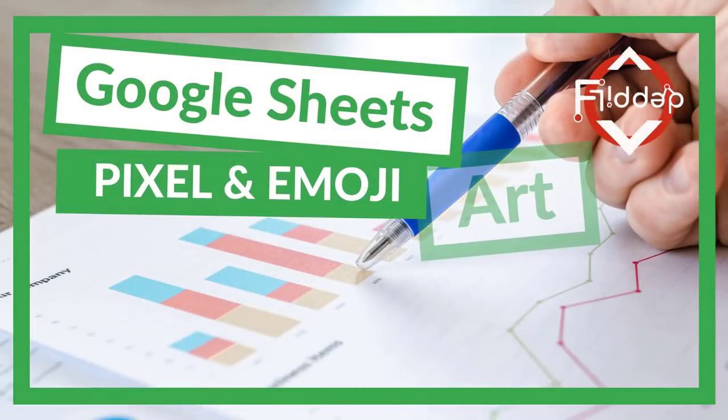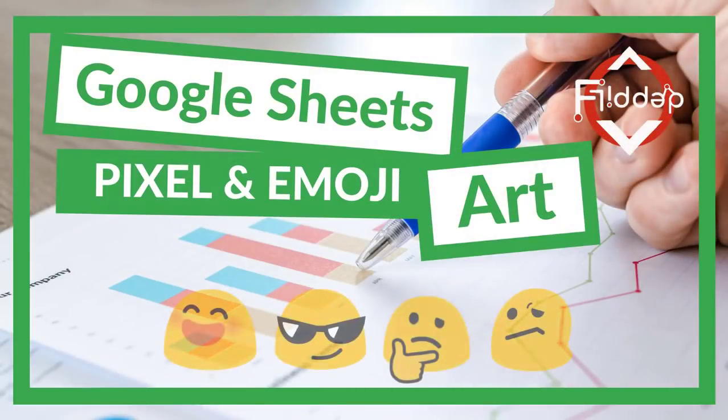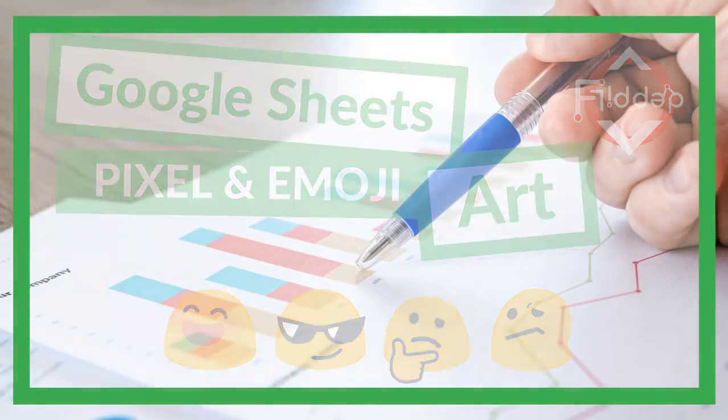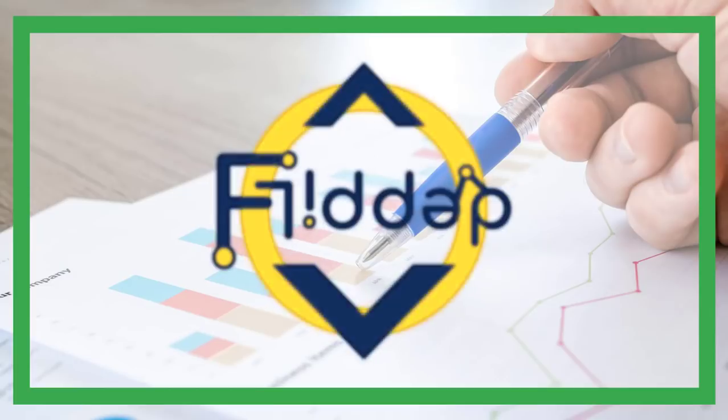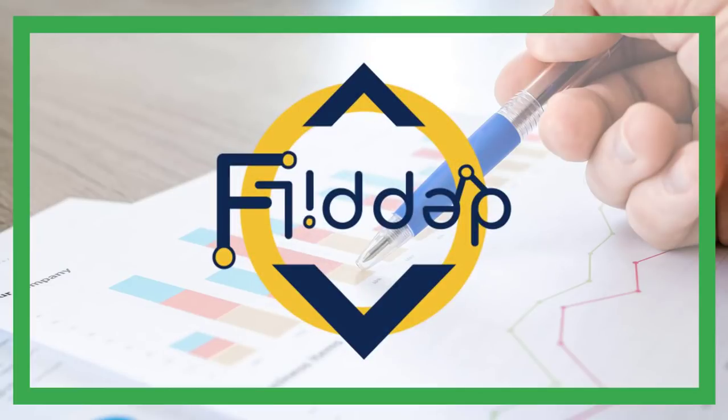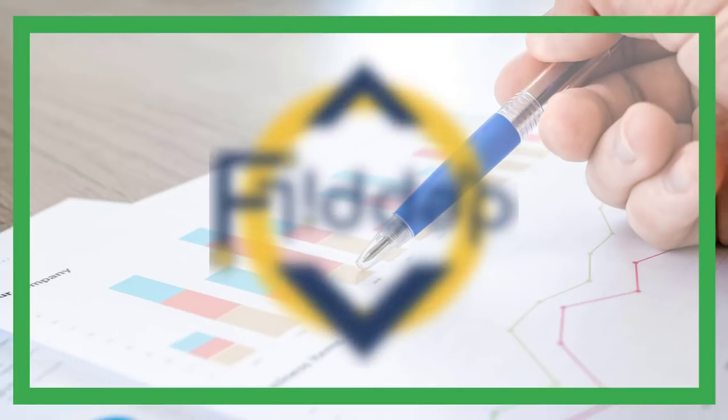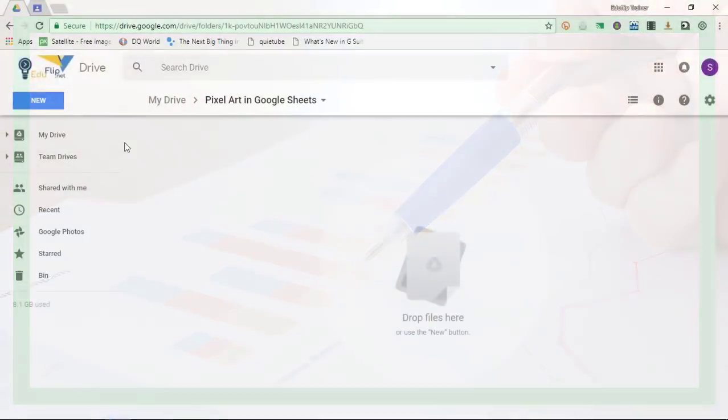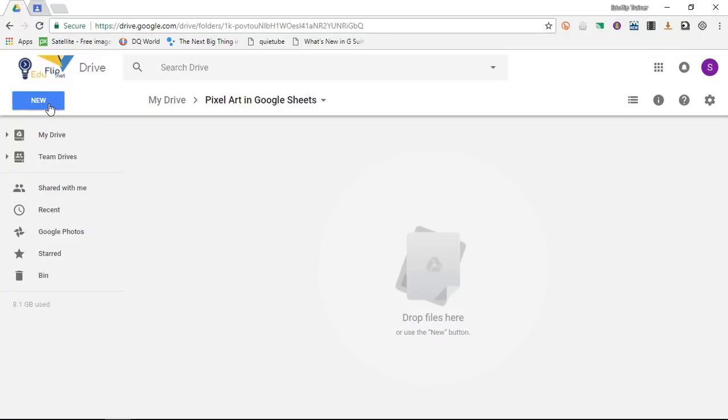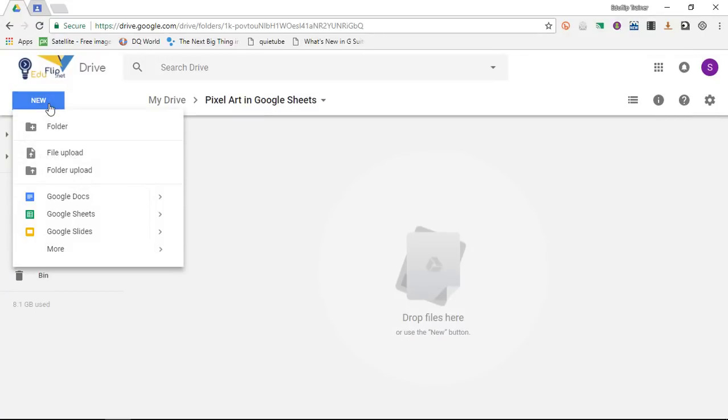In today's video we are going to look at pixel art in Google Sheets. This is another flipped classroom tutorial.